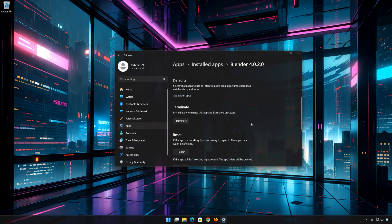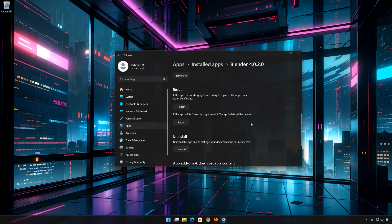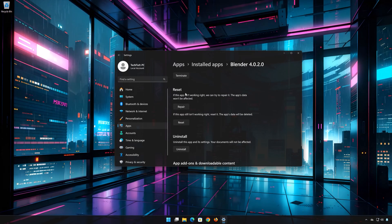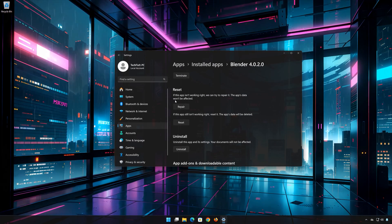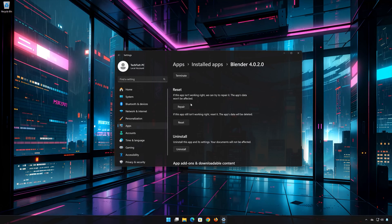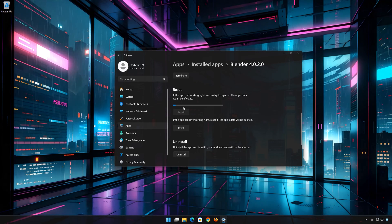Click on Advanced Options. Look for the Reset section. If the Blender app isn't working right, you can try to repair it. The Blender data won't be affected. Now press Repair.